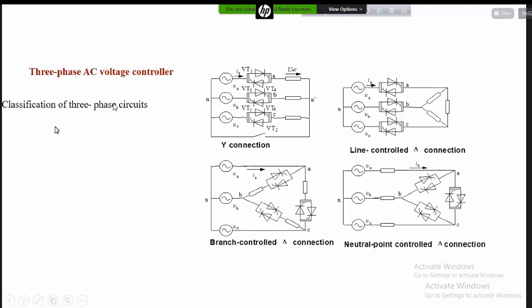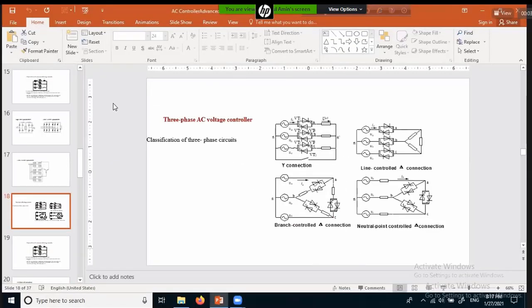We have to practice the circuit and understand the operation. The voltage will be positive and negative. Unless you apply the gate voltage, the device will remain open. In this case, we will change this process. Thank you very much.